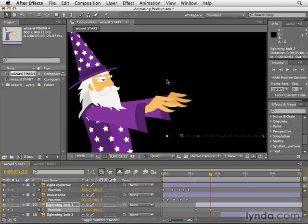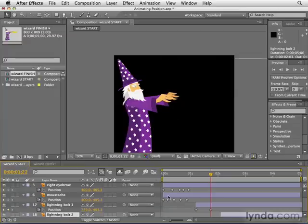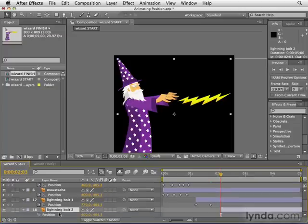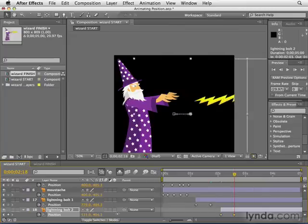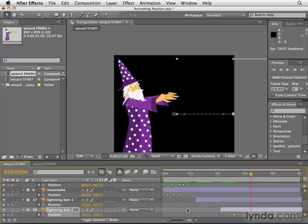You may need to zoom out using your scroll wheel or the magnification slider. Make sure the lightning bolt is all the way off screen — we don't want them just hanging around. Select lightning bolt 2, move in time to when it comes on screen, hit P for position, click the stopwatch, move less than half a second, and drag the X value until it's off screen. Then hit the home key and spacebar — he casts a spell and shoots some lightning bolts. We went through this quickly, so after the video feel free to go back and fine tune the eyebrows, mustache, and lightning bolts to your liking. Next we're going to look more closely at how to preview our animations.